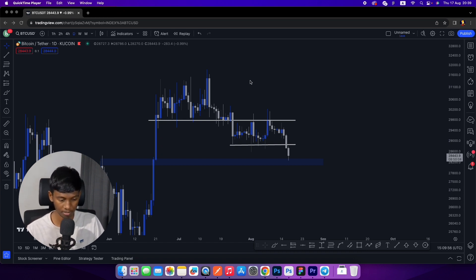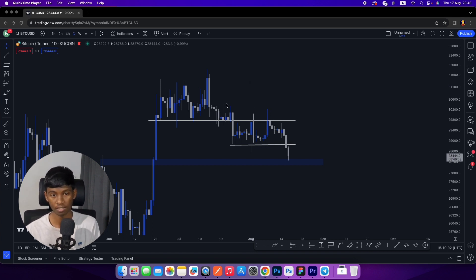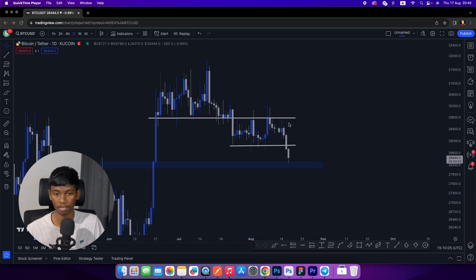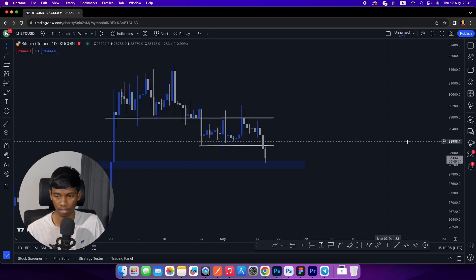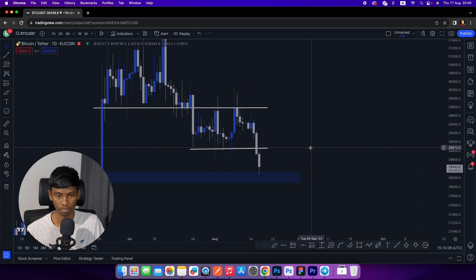We are talking about the falling wedge, the break and retest, and the key level in this consolidation period.